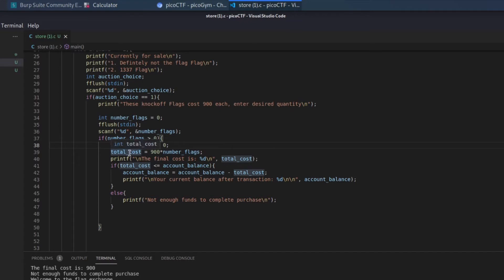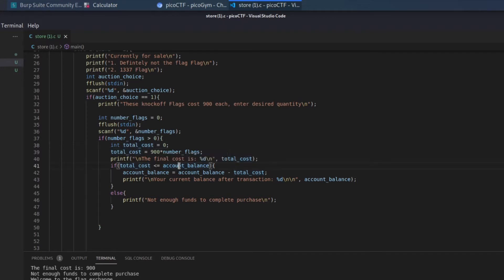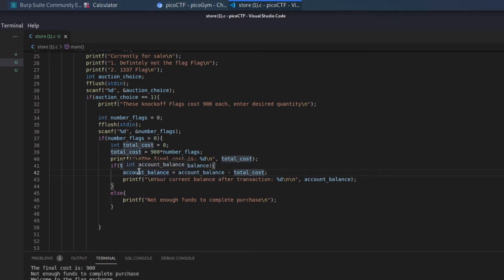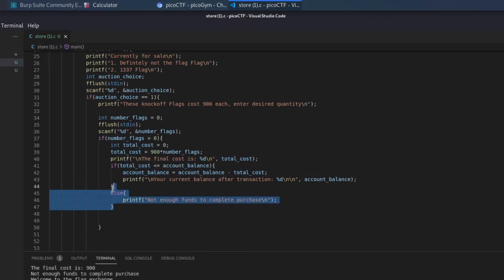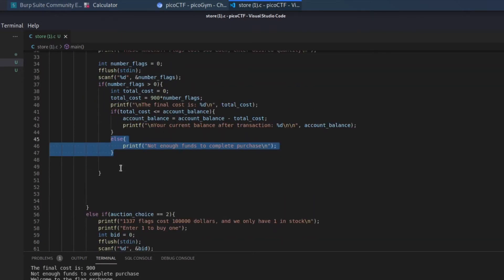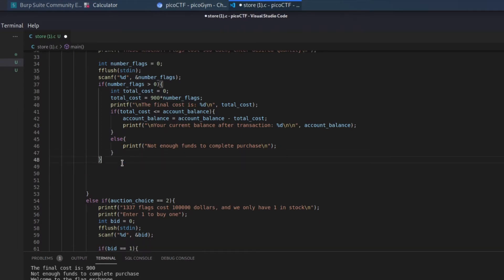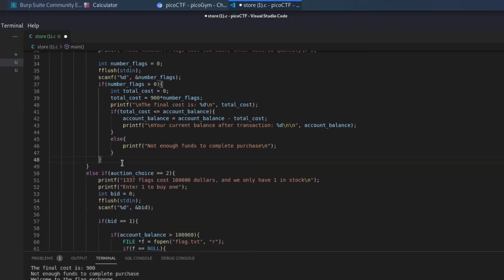So the total cost is going to be the cost of each flag times the number of flags. It gives us the total cost. And then we see if that is less than or equal to our account balance. And if it is, then we subtract the total cost from the account balance to arrive at our new account balance. And if we can't pay for it, then it tells us we don't have enough funds.